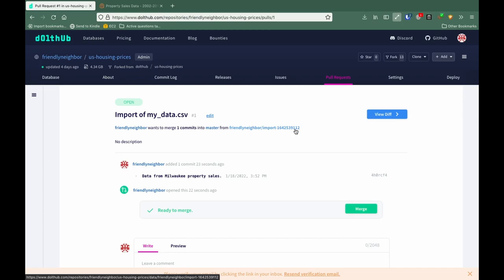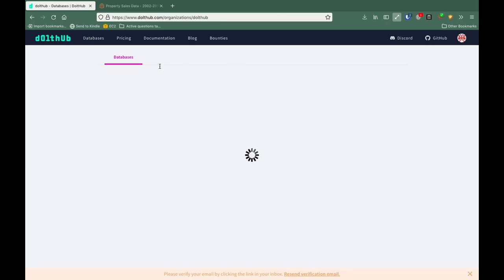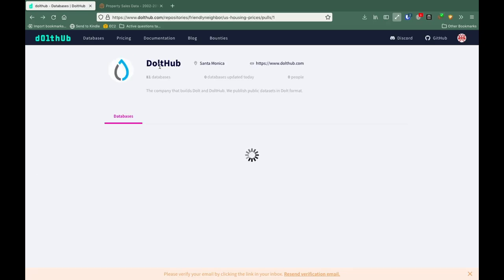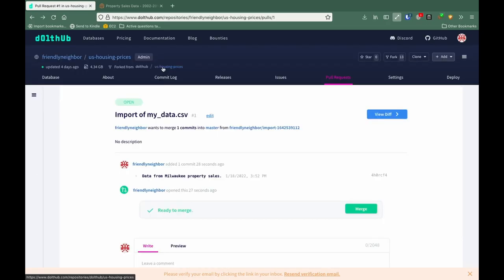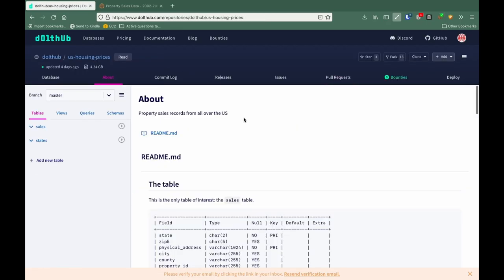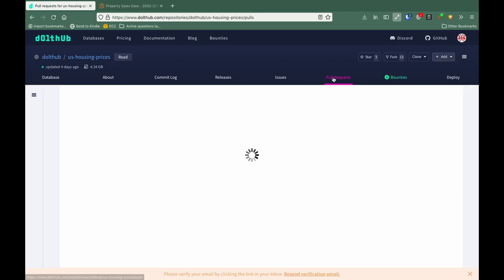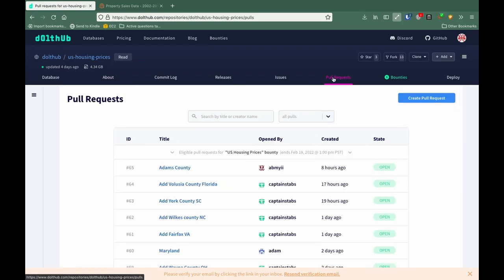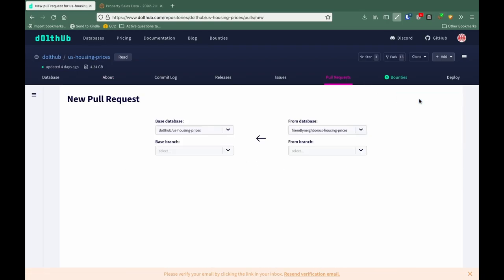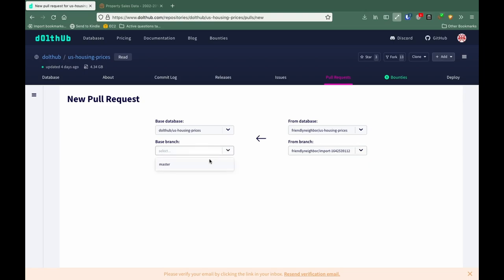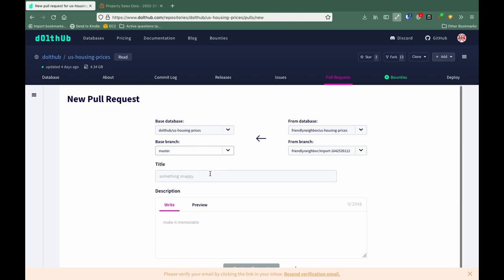Go to pull requests and create a new one. Go from our branch that we just created to the DoltHub master branch and add our information.